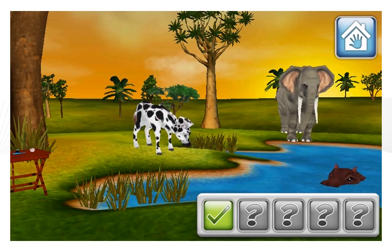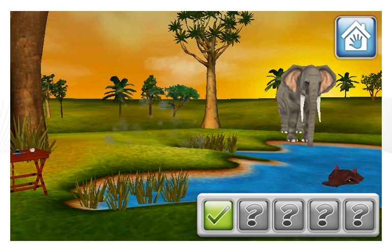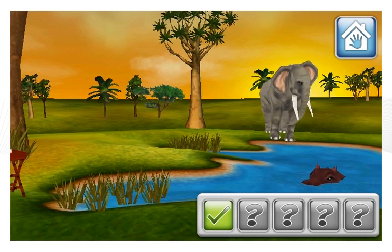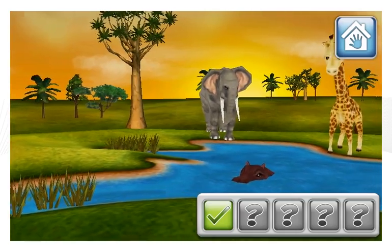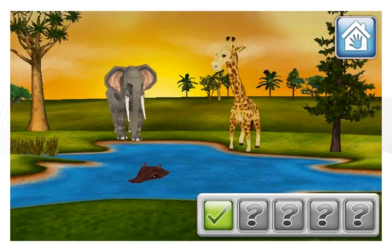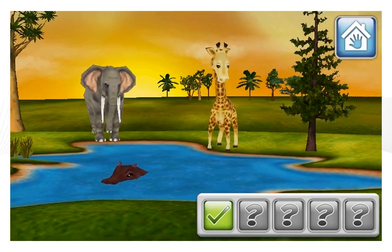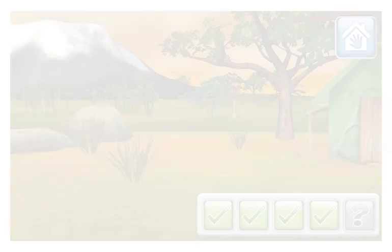Yeah! You found an animal that doesn't belong. That animal doesn't live in the African savanna.